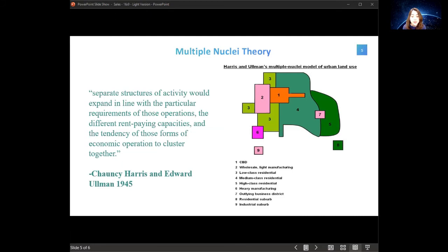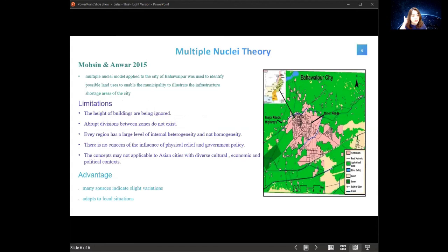Sub-urban areas with workers and smaller service centres dominate the metropolitan outskirts. Examples of fast-growing, highly industrialized cities include large cities like Houston and LA. According to research by Moshin and Anwar in 2015, the multiple nuclei theory can be applied to the city of Maha Wapu to identify possible land uses, enabling the municipality to illustrate infrastructure shortage areas. The application of the model shows significant similarities in urban land use with different development directions and land usage, including CBD, high-, medium- and low-class residential areas, and industrial suburbs. Business centres may be primarily located along roadsides.